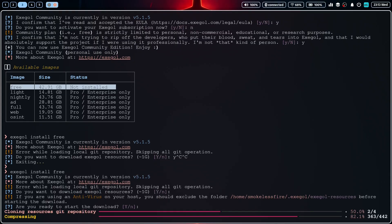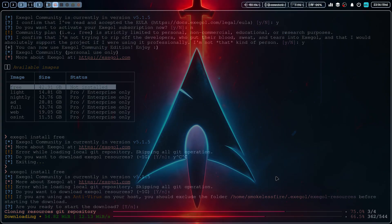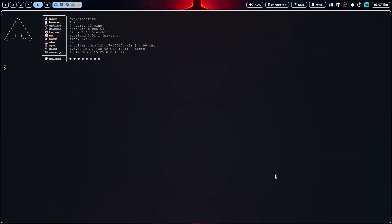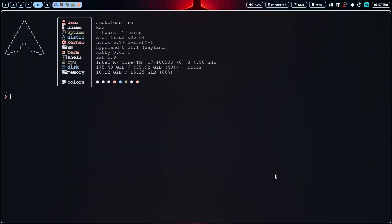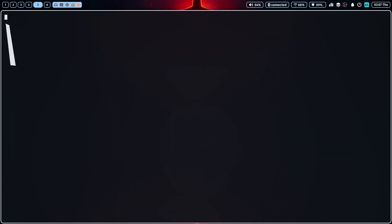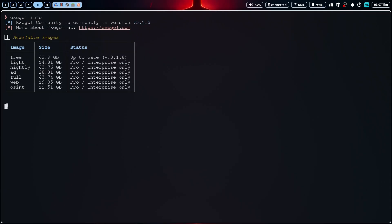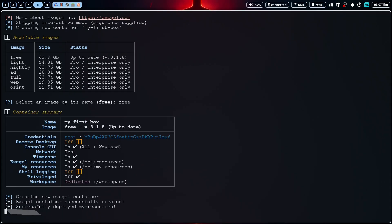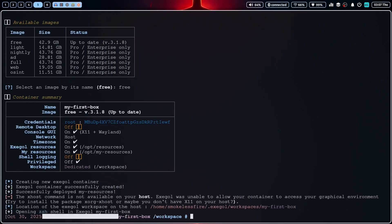Then, everything starts with the exegol start command. This command creates and starts a new container based on the free image we downloaded previously. And let's name our first instance my first box. Once it's ready, you'll be dropped right into a shell inside the container. You now have a fully equipped pen testing environment at your fingertips.